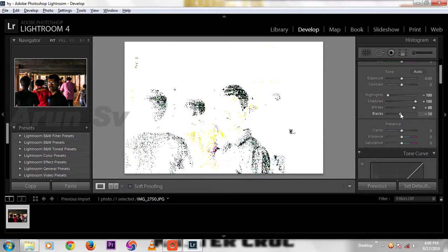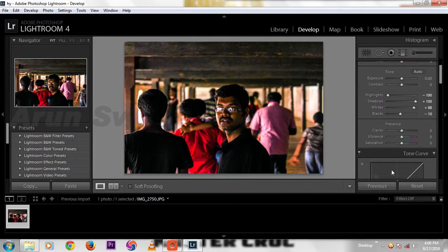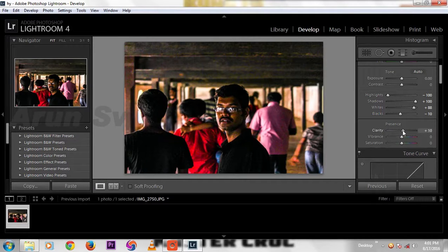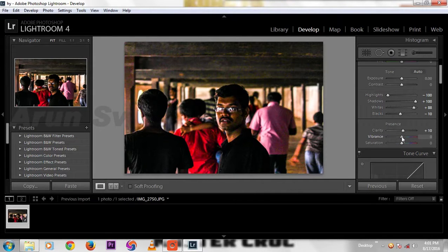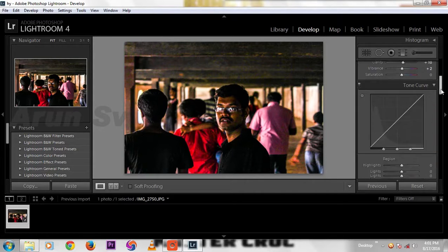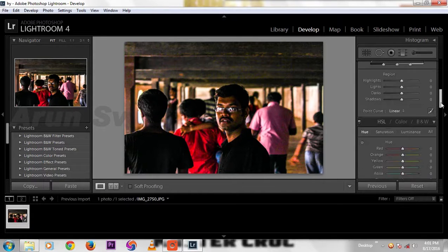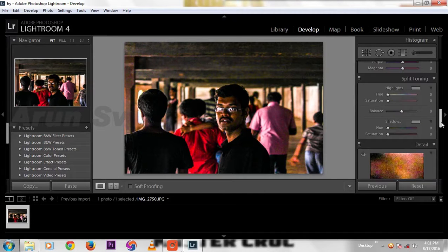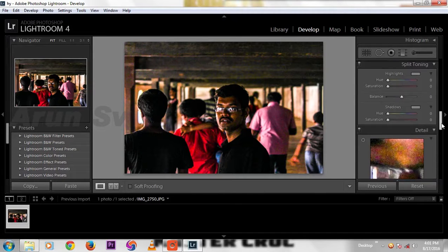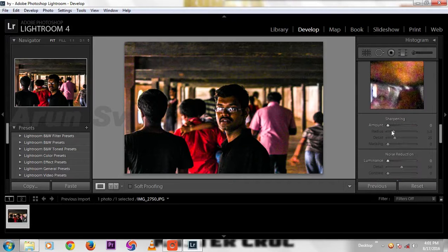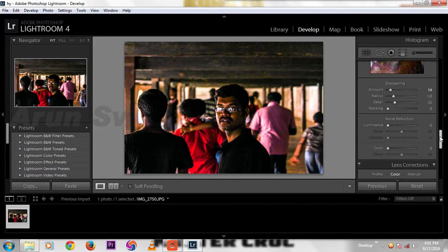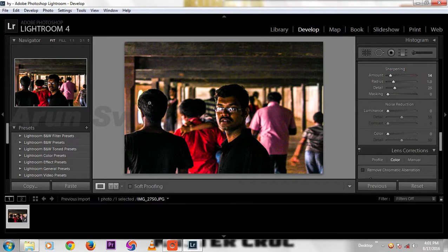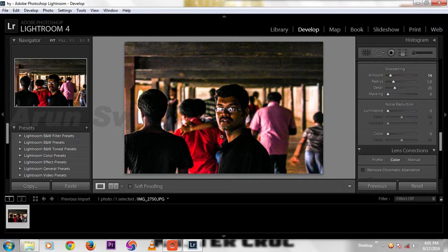Then increase the clarity to some 10, then the vibrance. As color is already colorful, sharpening then sharpening to... The noise reduction, so much of noise when we shoot in dark lighting, we have so much noise.